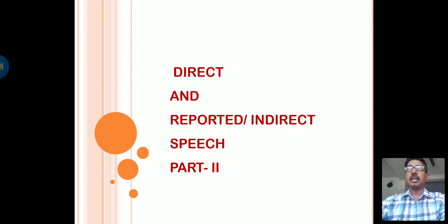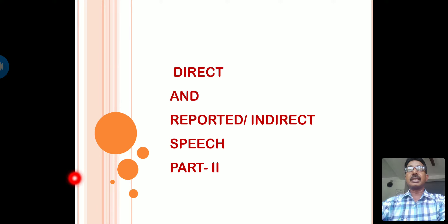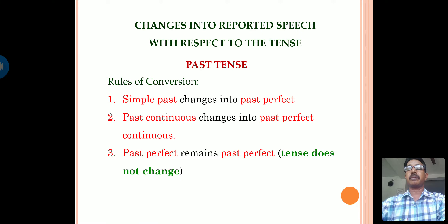Good morning children. In the last session we have seen one of the important grammar topics: reported speech, and the change of sentence from direct to indirect speech when they are given in present tense. Now in this session, let us discuss about the sentences which are given in past tense and future tense. Before we go in detail, let us see the rules of conversion.